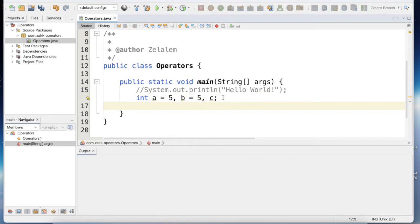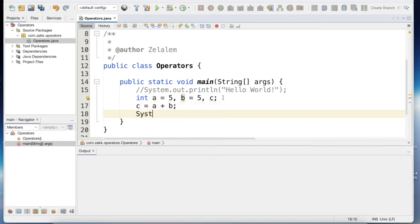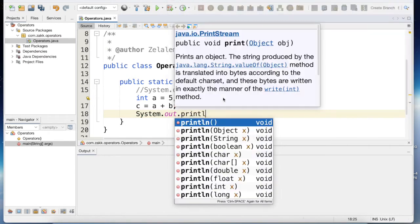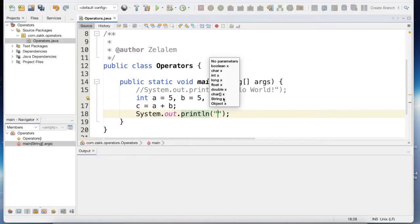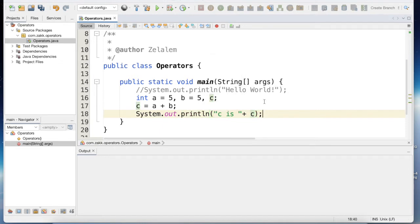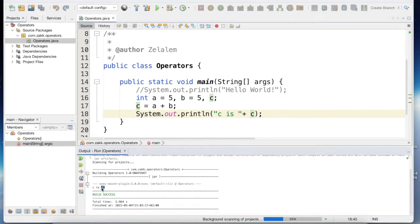To use the first arithmetic operator, which is addition, let's say c is the result of adding a and b. So we expect c to be 10. We output c and we can see c is 10.